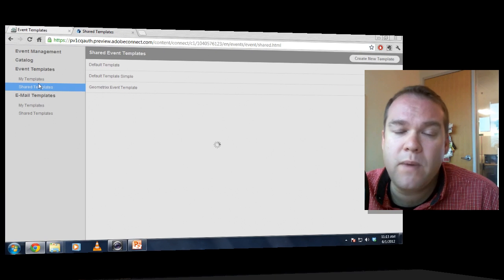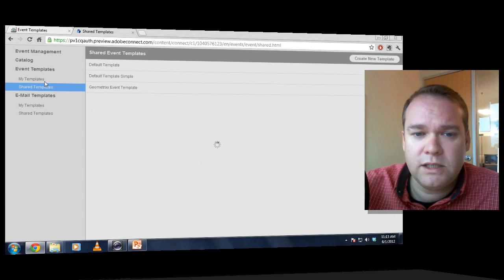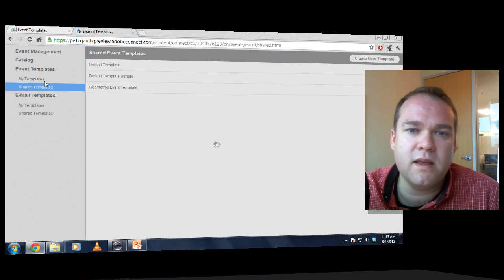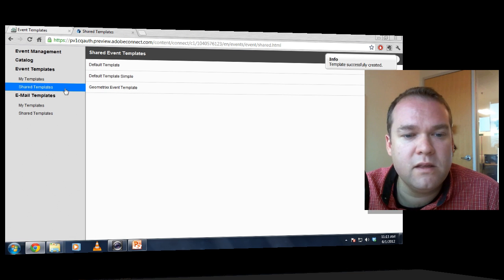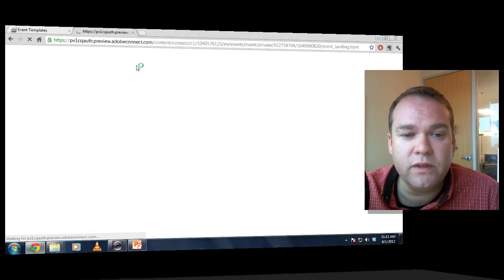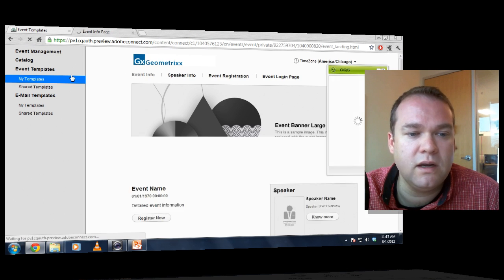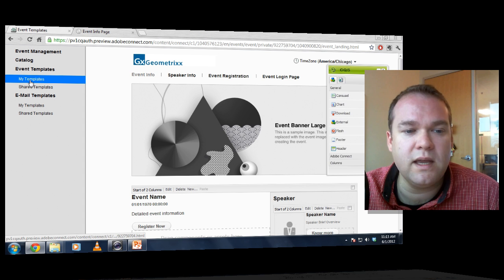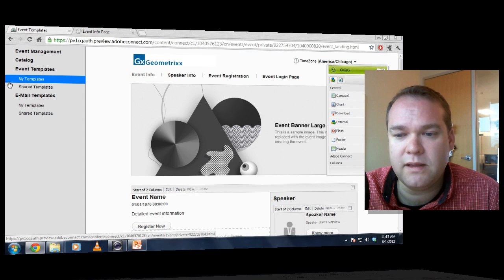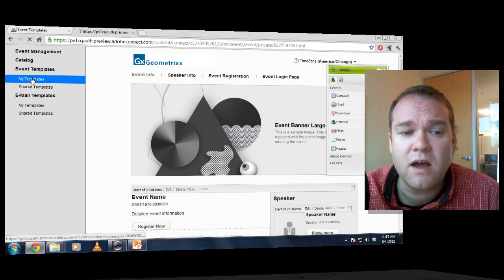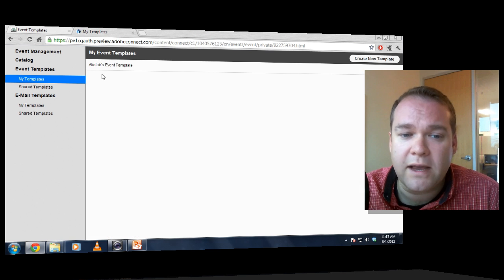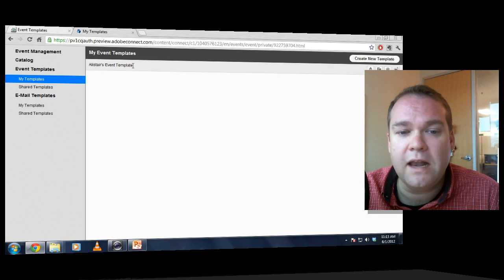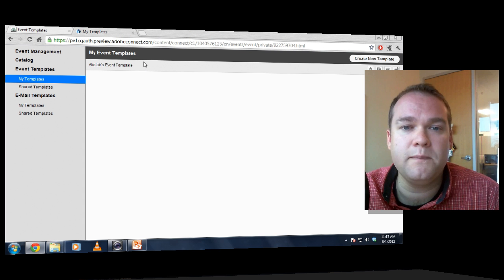Now it's going to show up in the My Template section because I made it a private template. So I don't see it here in the Shared Event section. I do see it in the My Template section. And if I click on My Templates, which will step back, you'll see it right there, Alistair's Event Template.